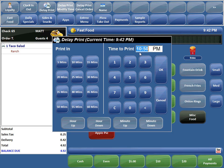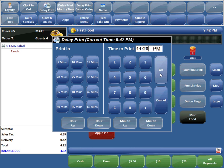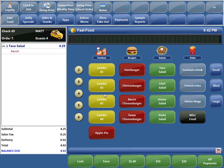It was going to print at 10:50, but since he can't get there until 11:30, and don't forget it takes 10 minutes to prepare in the kitchen, we'll set it to print in the kitchen at 11:20. We'll hit OK — it's prompting us to delay the printing of check 65 until 11:20 PM. We confirm, and now it's suspended. At 11:20 it will print to the kitchen.